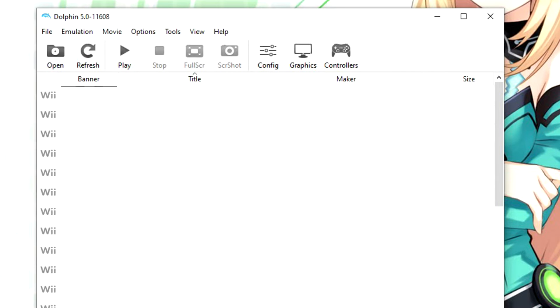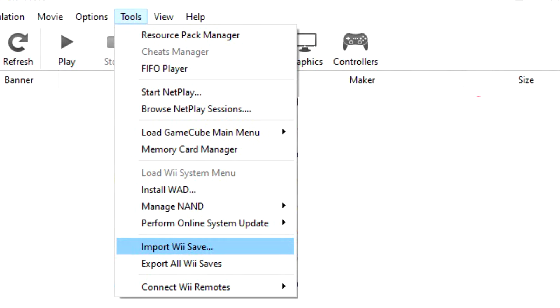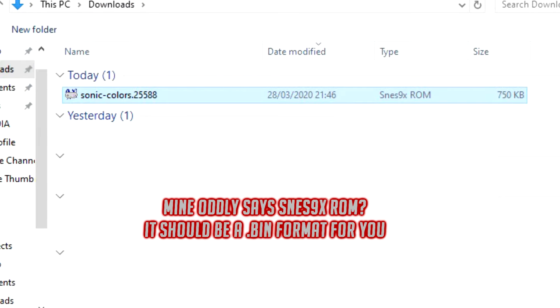Once we open up Dolphin we're going to go over to Tools, we're then going to scroll down and go to Import Wii Saves. From here we are going to locate the save file that you downloaded and select OK.